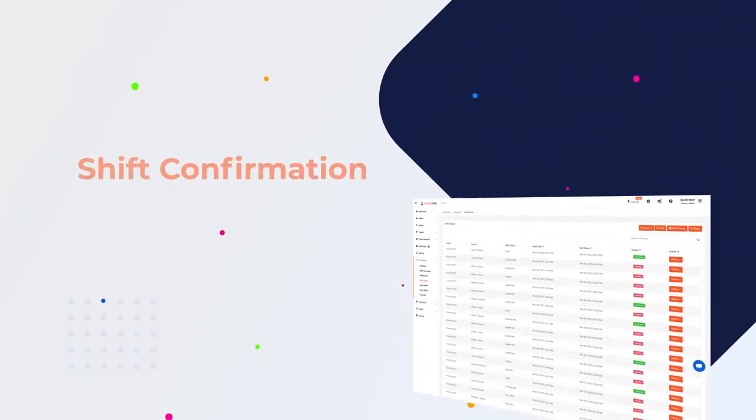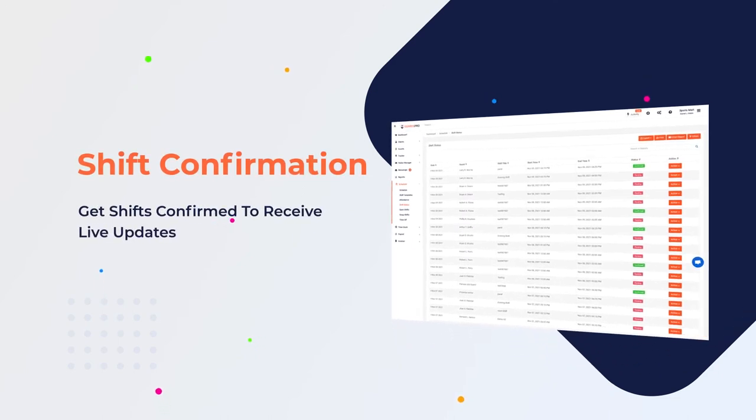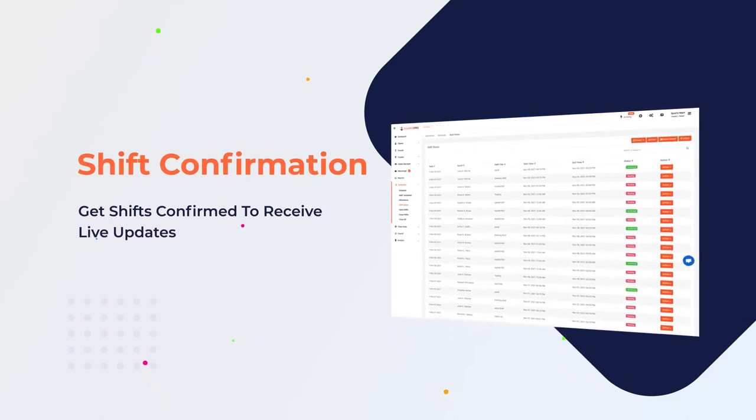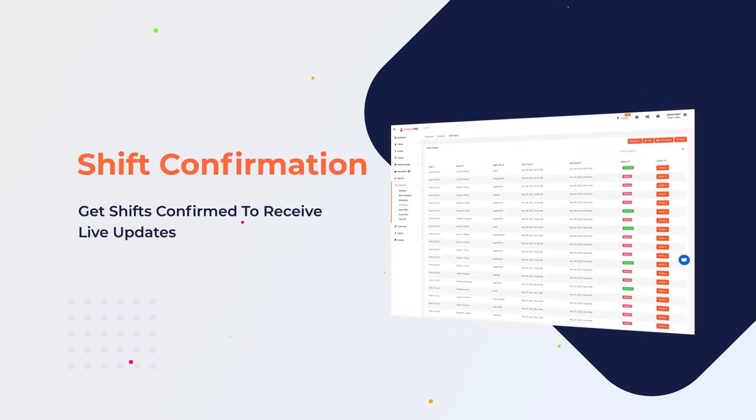Shift confirmation: get every shift confirmed by guards and receive live updates every time.